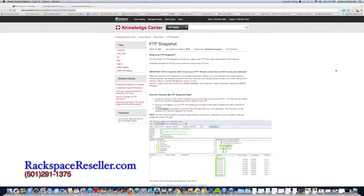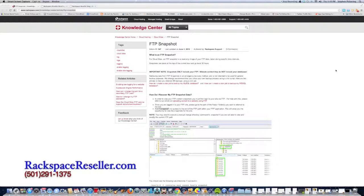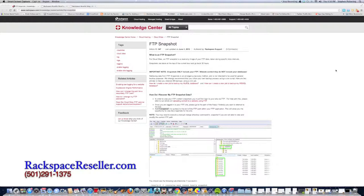Hi guys, this is Steven Pickering with RackspaceReseller.com. I'm reselling Rackspace cloud sites, but I want to share a feature that I had personal experience with yesterday that really saved my behind: a feature of cloud sites called FTP Snapshot.